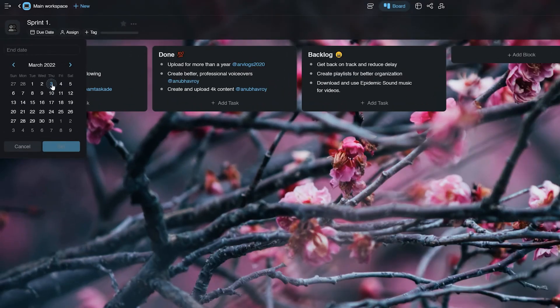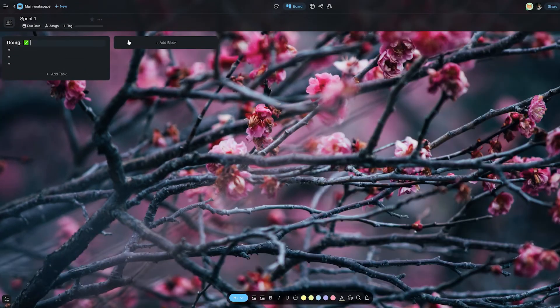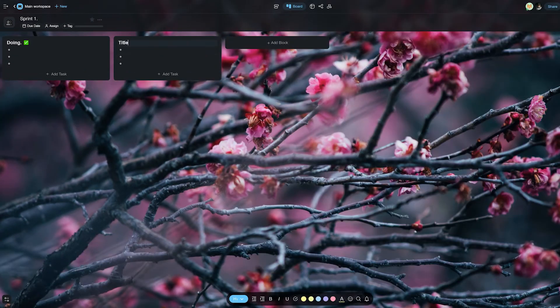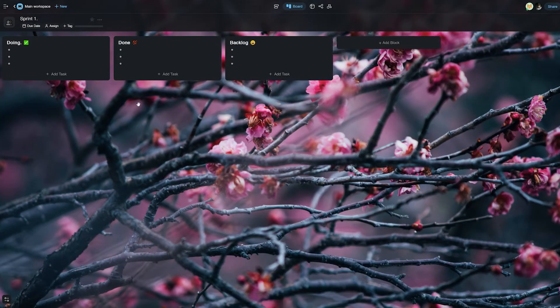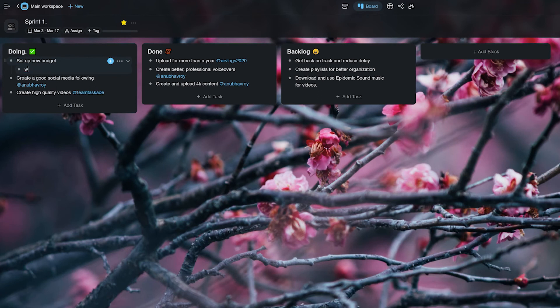We'll set a time period of 2 weeks for this sprint and create 3 different columns called Backlog, Doing and Done respectively. Add your relevant tasks to the same and also break it down into more tasks if the need arises by indenting and unindenting tasks to create subtasks.